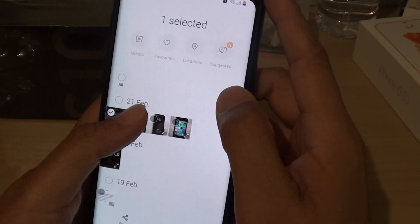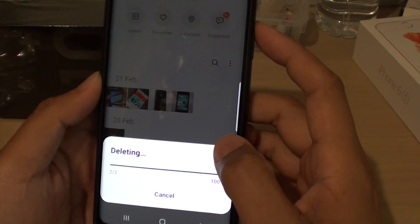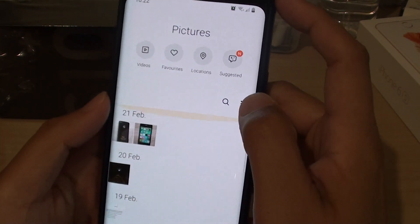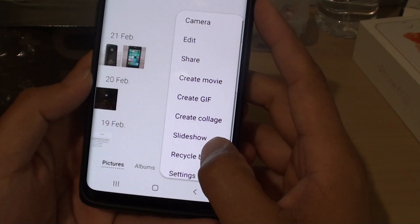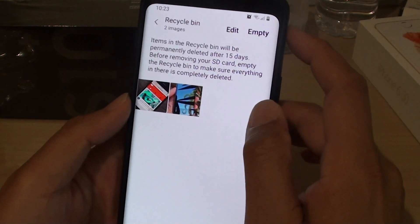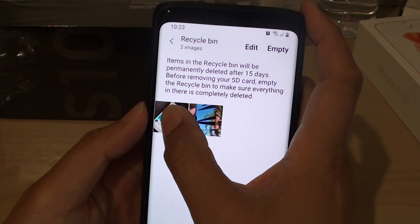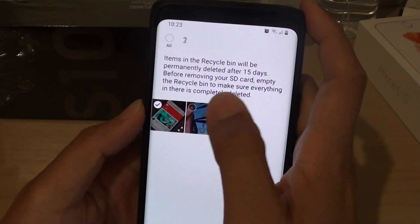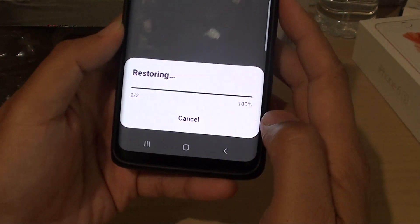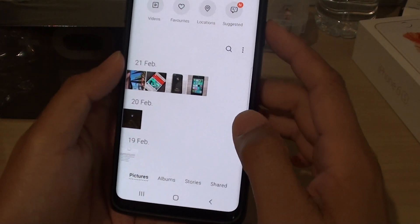So let's say if I accidentally delete these two photos. Then I want to tap on the more options button and tap on recycle bin. In the recycle bin, there are photos that you have just deleted. So you can tap on that and then tap on the restore button. And now this photo will be restored back to the gallery.